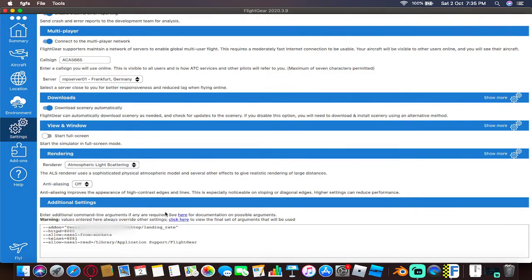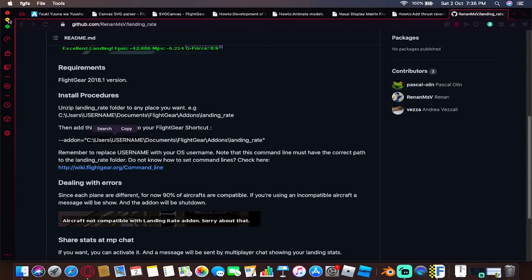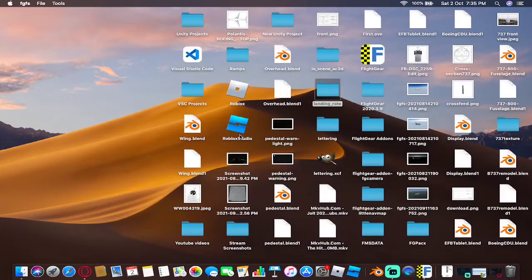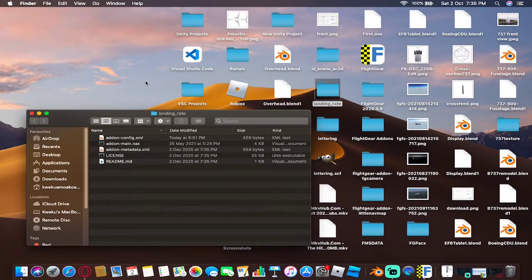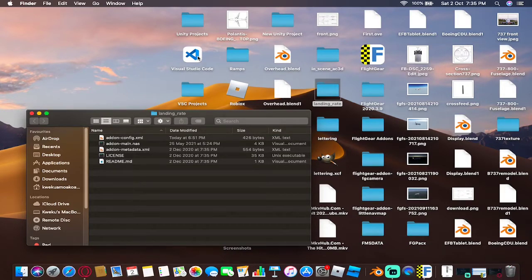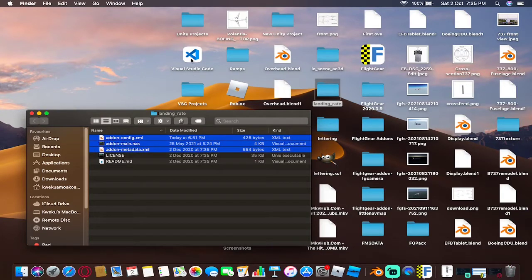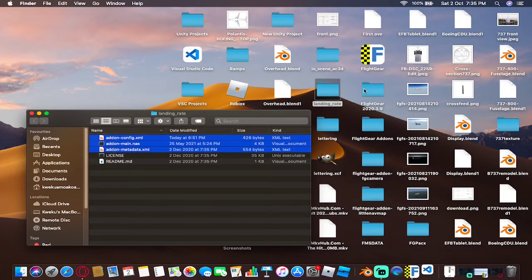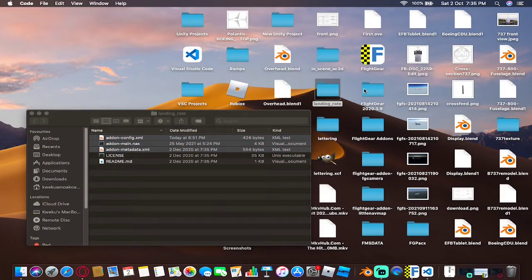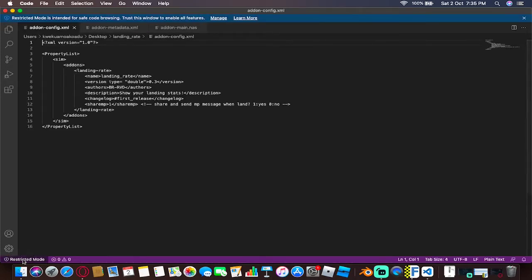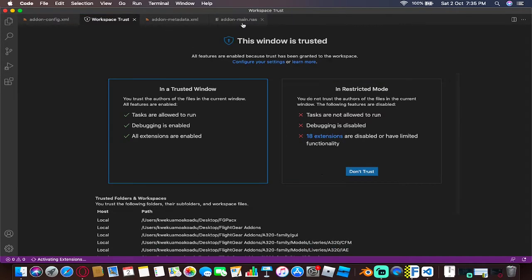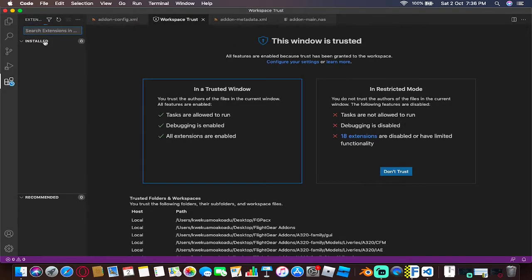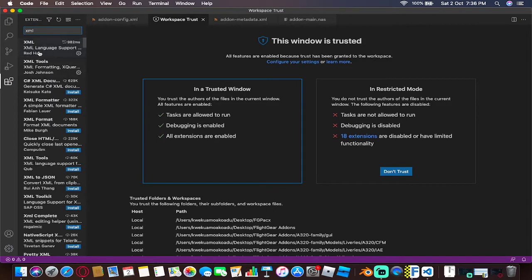Once you're done, if you want to customize this add-on to fit the way you want it to be, you will need one of those editing software. I'm going to be using Visual Studio for this one. I have already set this to open when you click. It gives you restricted mode - you want to disable this. You want to trust it.